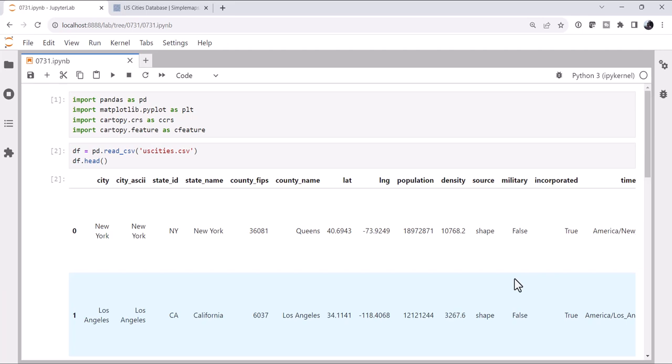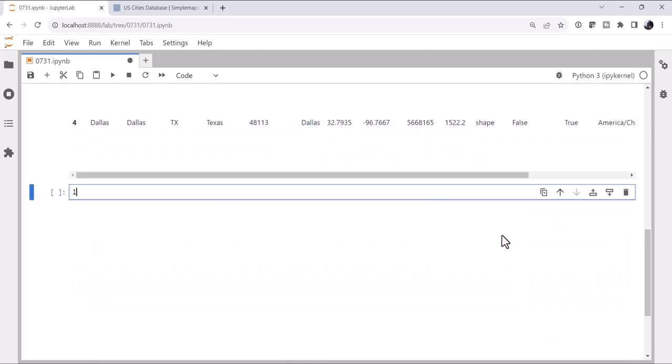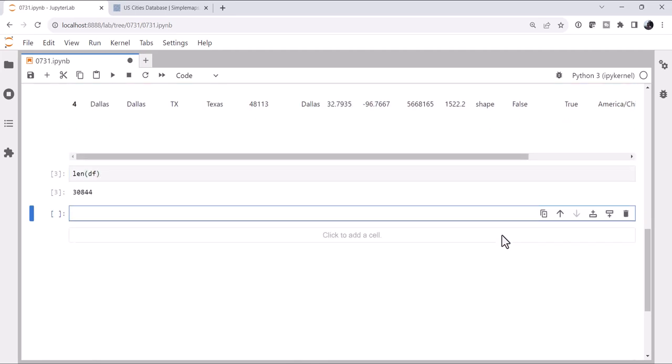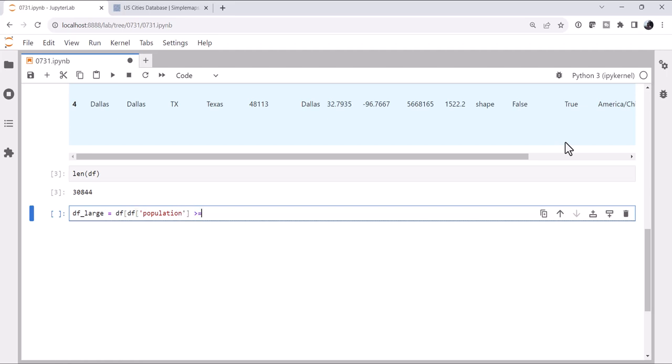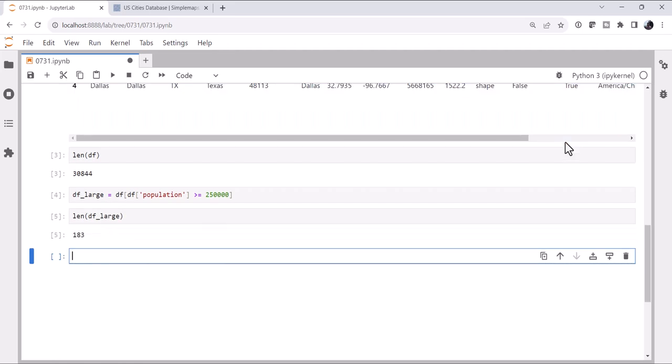Now, really, the only things we're going to care about out of here are latitude, longitude, maybe population if we want to do some filtering. We probably don't want to plot 31,000 cities on our map. And the city name if we want to label it. So let's first filter down the 30,844 cities to just the large cities. So we'll call this df_large, where the population is greater than or equal to, and we can set some threshold here, let's say a quarter of a million people. And if we look at what the length is, now we're down to 183 cities.